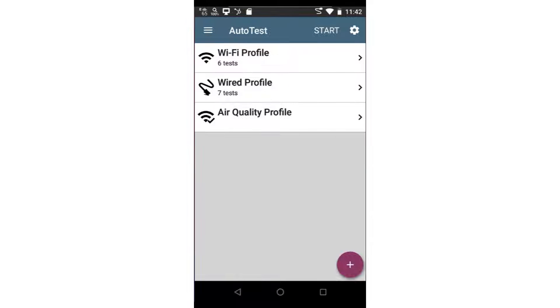This displays the autotest profile group screen. When you open the autotest app for the first time, default autotest will be present.